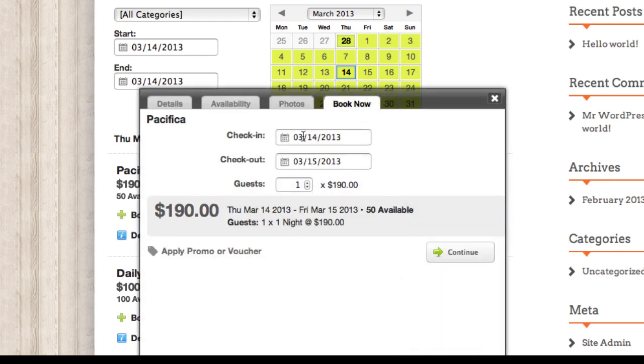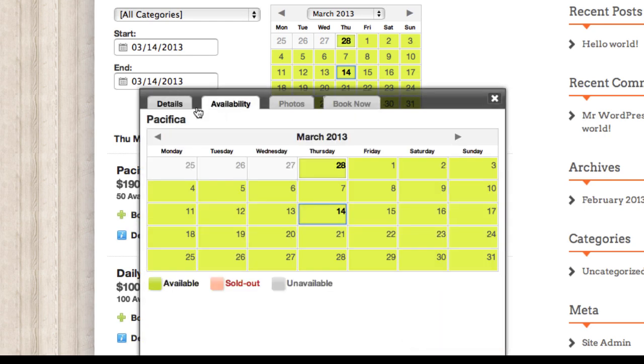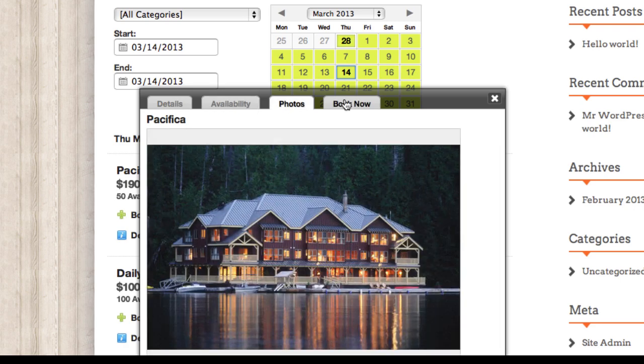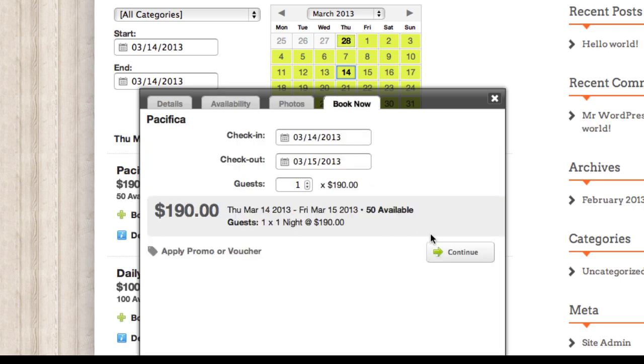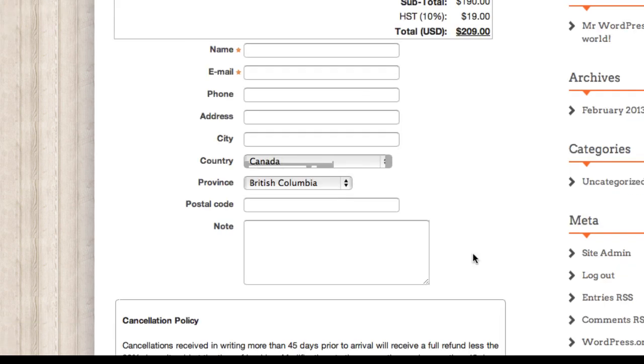And of course, you can go ahead then and check availability, photos, and make a booking, which is what we want to do.